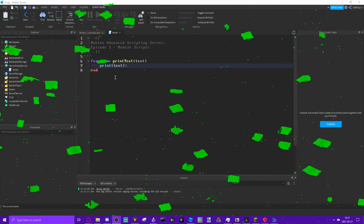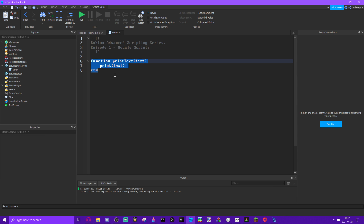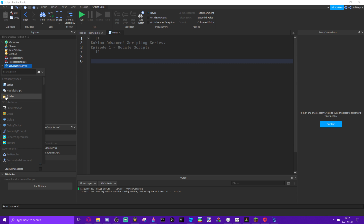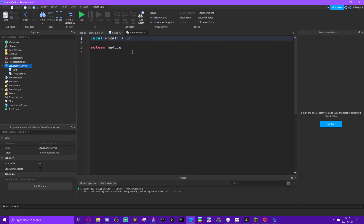We have a function here and we need to use it in multiple scripts. One solution you'd think of immediately is to copy this code and put it at the top of every single script that needs it — but no, that is the wrong way of doing it. We can utilize module scripts. So we're going to cut this and create a module script.